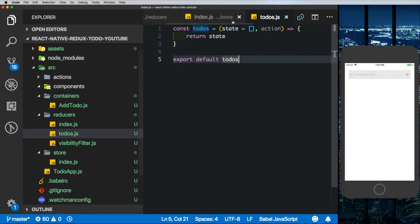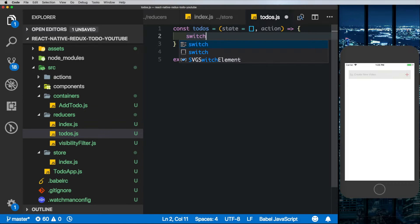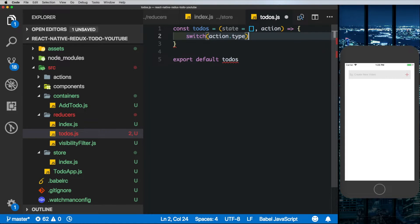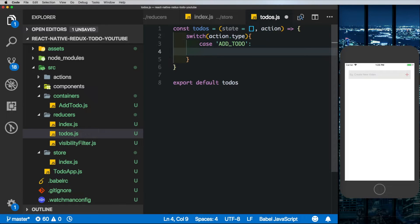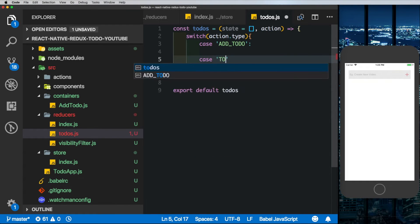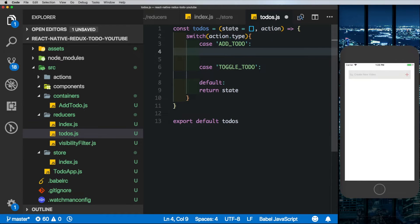Let's go into the todos reducer. We need to pass in an action to the reducer to be able to modify the state. The two actions we're looking for are: one to add a todo, and the other to toggle the todo to either completed or incomplete. We do a switch statement to check which action is passed using action.type.